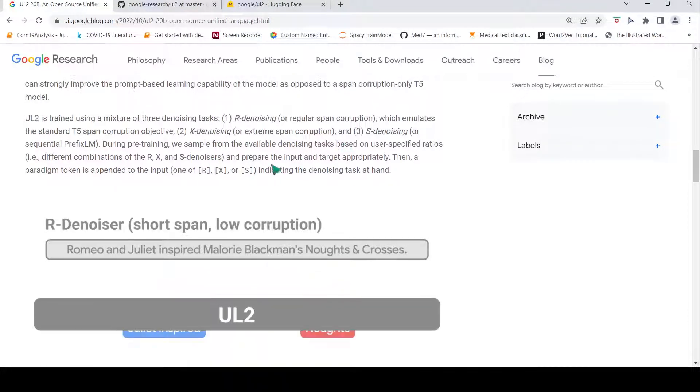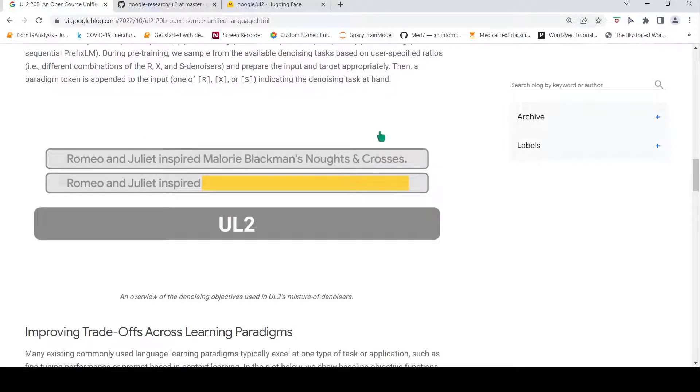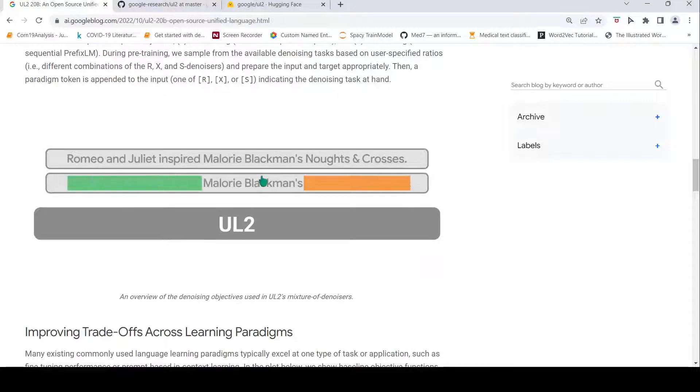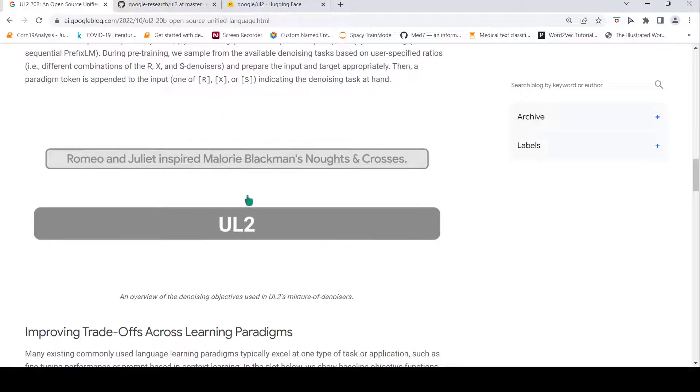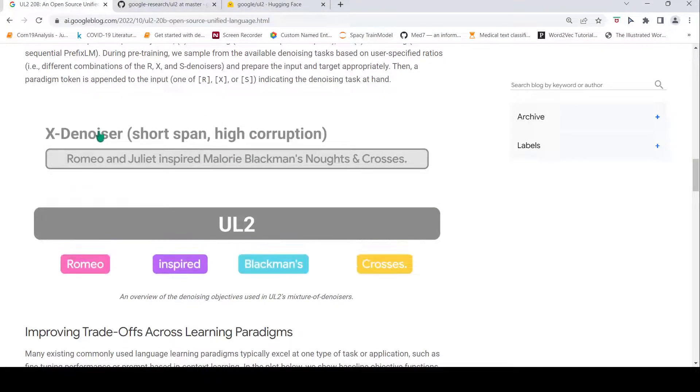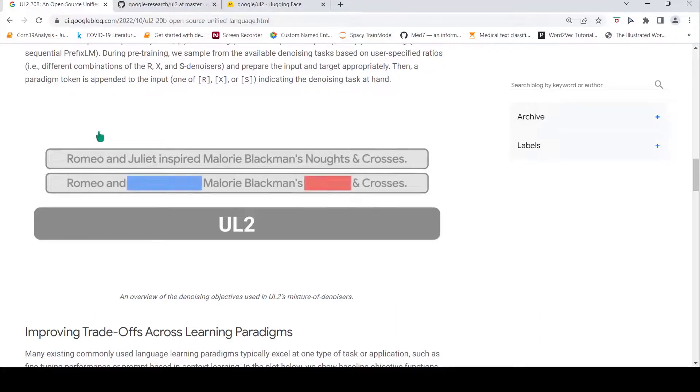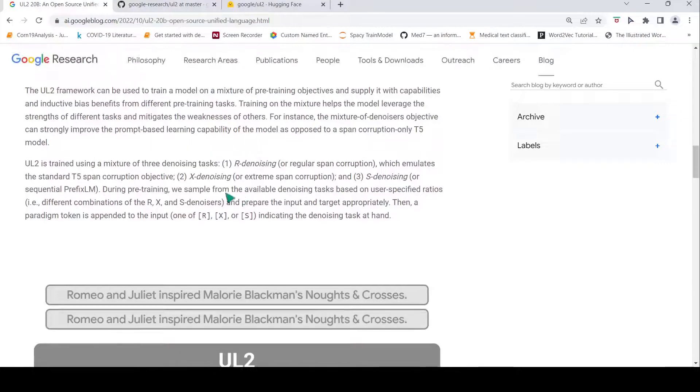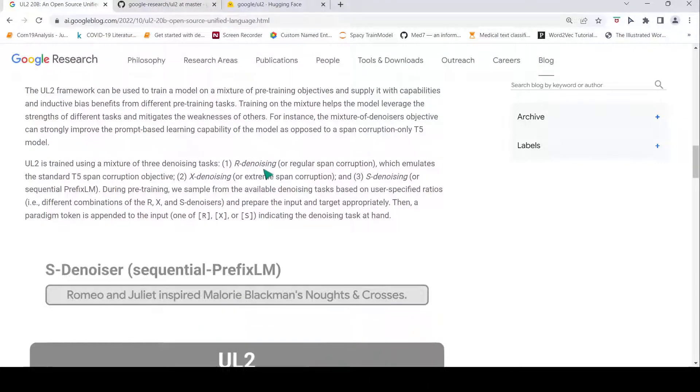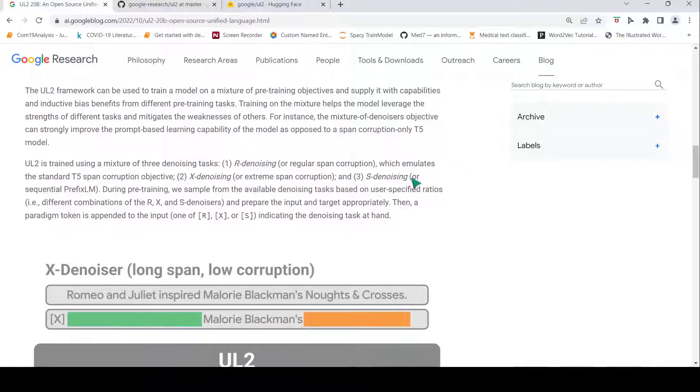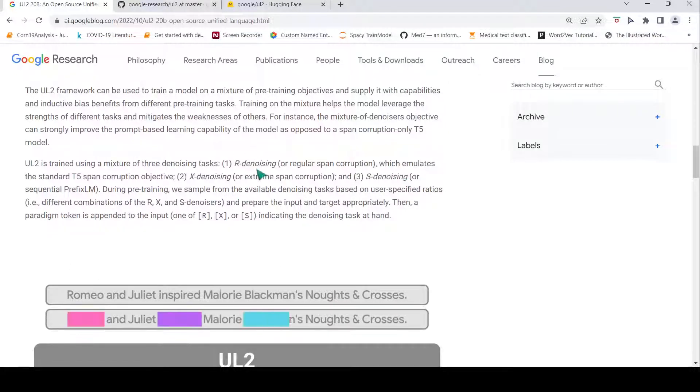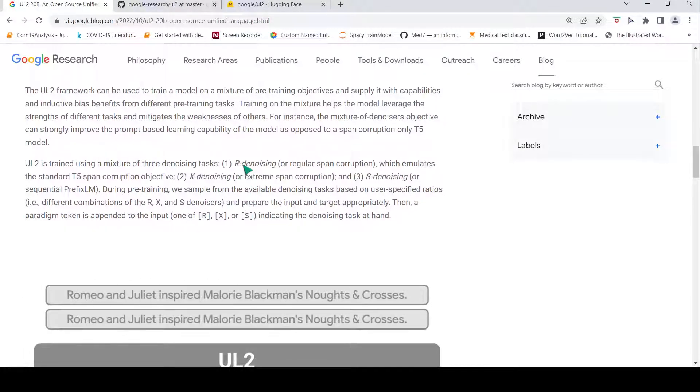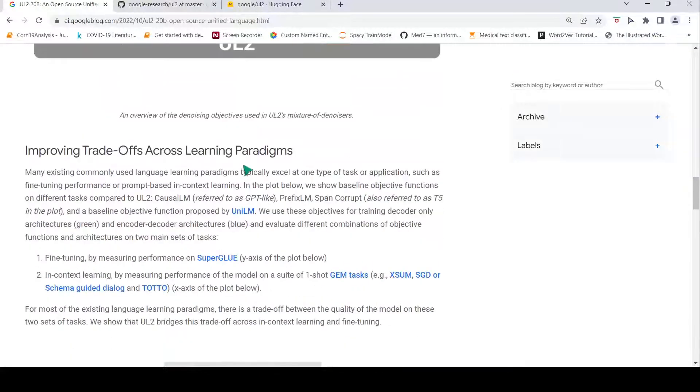That is what is being shown in this visualization. You can see this is prefix-based S-denoiser, then you can have your X-denoiser long span low corruption extreme denoising, then you have your short span high corruption X-denoiser again. You also have your R-denoiser short span low corruption. The idea is that you can have a mix of these denoising objectives for pre-training instead of just using only regular span corruption or only prefix-based denoising. This helps the transformer language model give very good representations of text for downstream tasks.